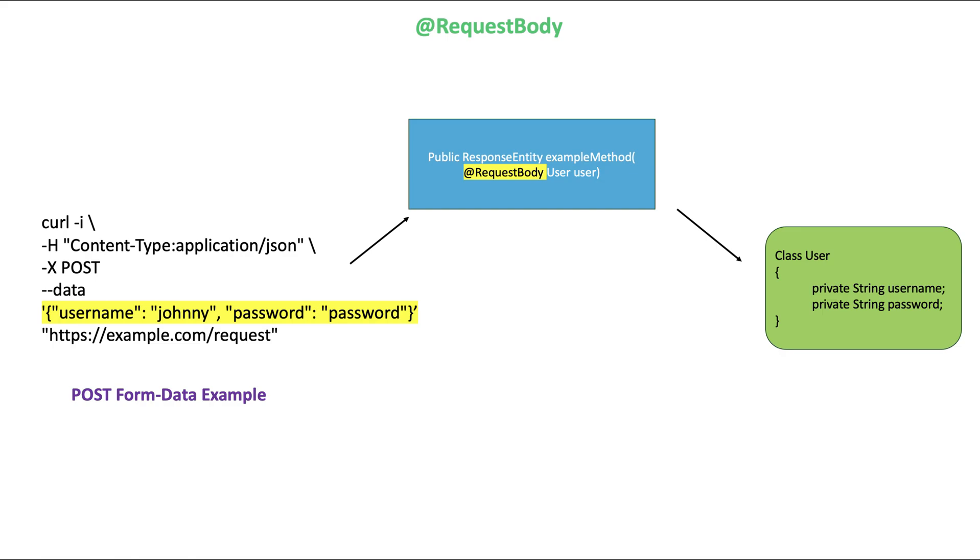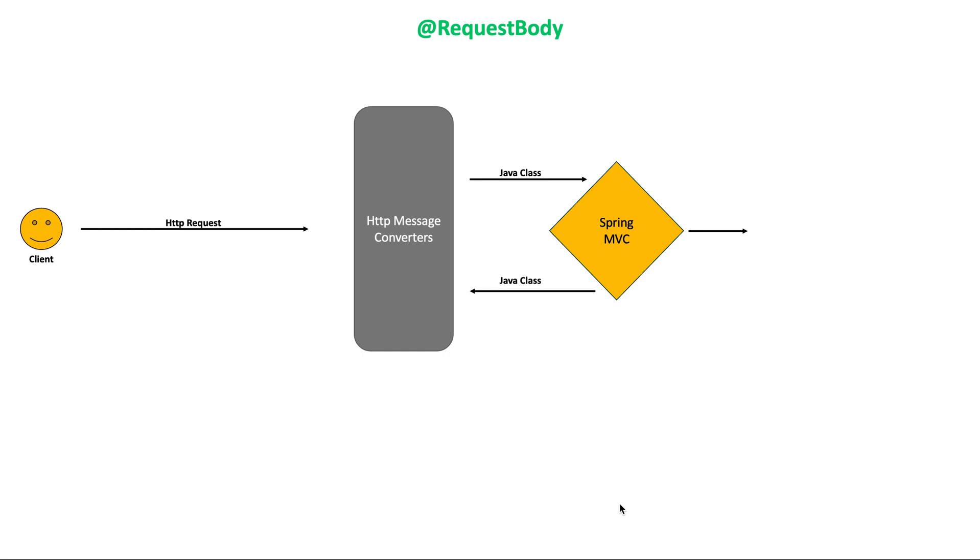Spring provides a request body annotation for REST API. The request body annotation maps the HTTP request body to a transfer or domain object, enabling automatic serialization of the inbound HTTP request body onto a Java object.